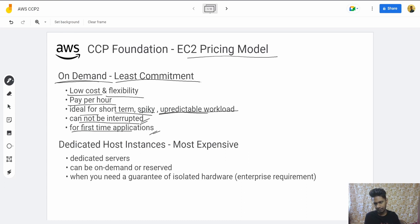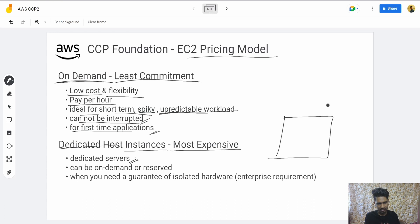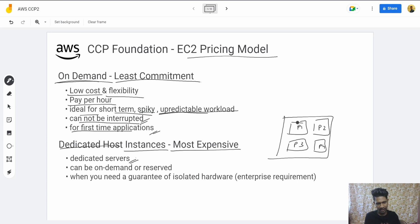Then there is the Dedicated Host instance — this one is the most expensive. It is a dedicated hardware server. Normally, EC2 uses logical partitions shared between multiple users on one physical server. But with a Dedicated Host, there is no sharing — everything is yours, no one else can physically use that instance.